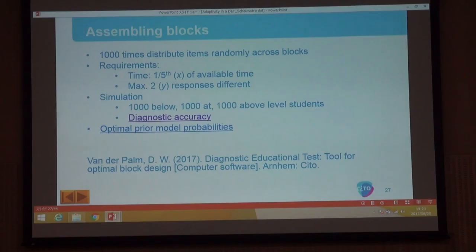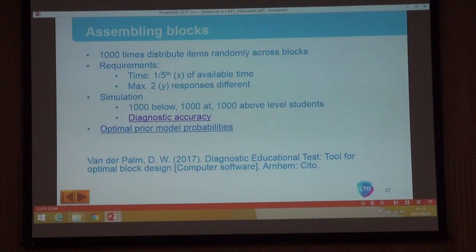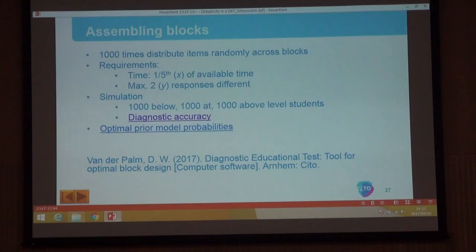One important aspect I almost skipped: the prior model probabilities. These are calculated again using simulation. Once you have a solution with a fixed diagnostic accuracy, you search for the optimal prior to reach this diagnostic accuracy — again using simulations. This method to find the optimal prior was developed by my colleague van der Palm.